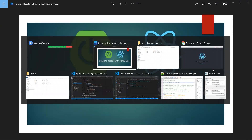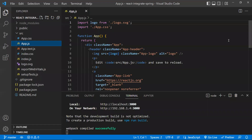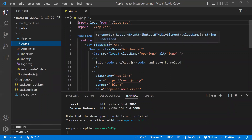First, I have created a React project with the help of npx create-react-app. So the React application is running now.